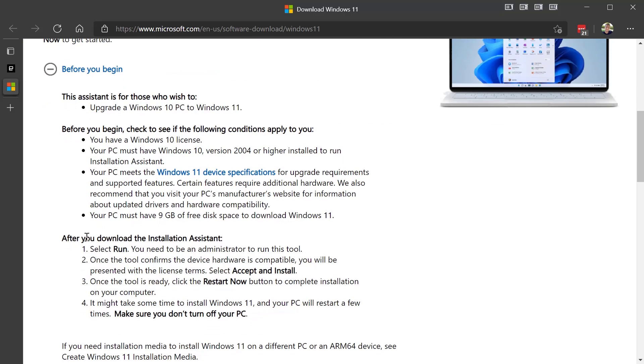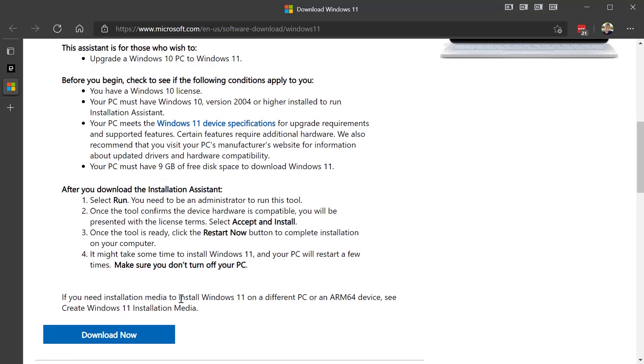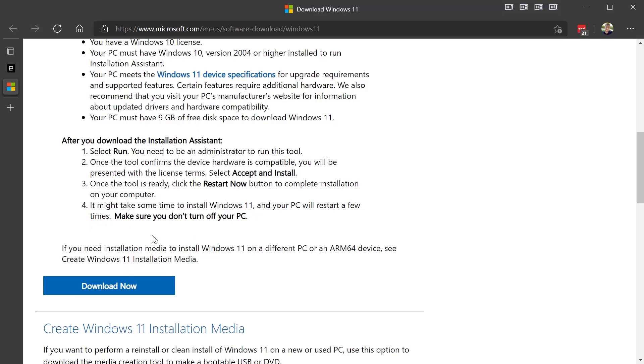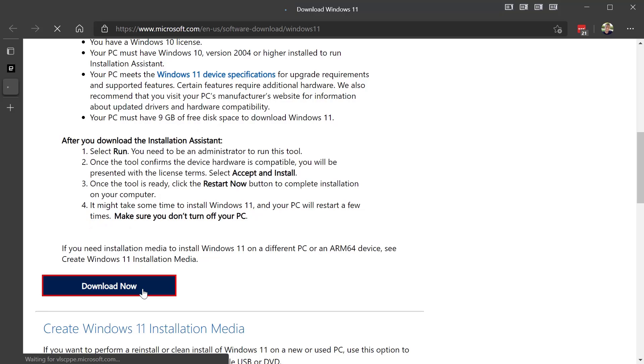Your PC, that's fine, that's fine. After you download the installation assistant, select Run, Accept, Restart. Make sure you do not turn off your PC. All right, so let's download that.